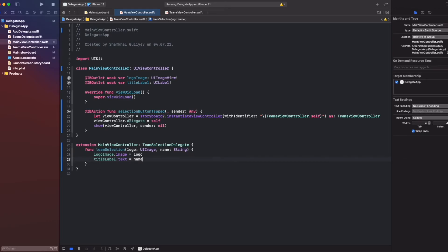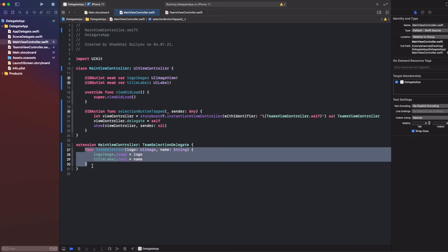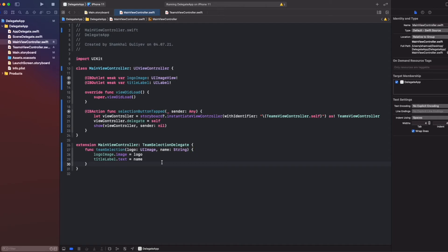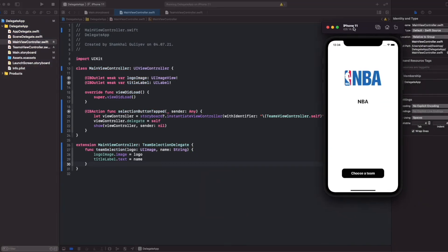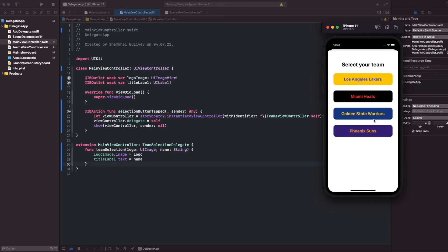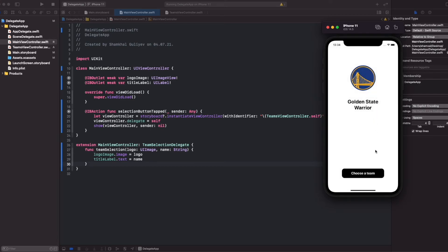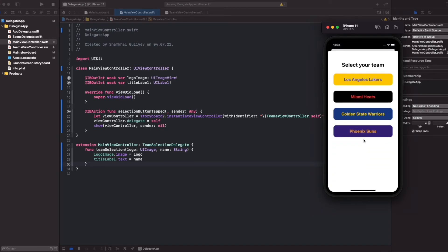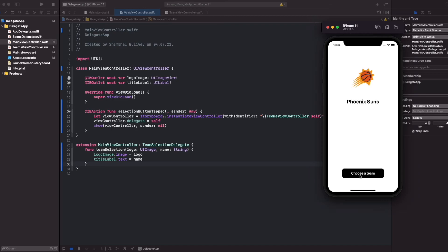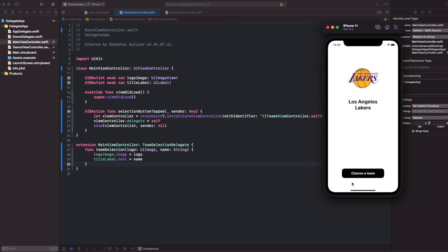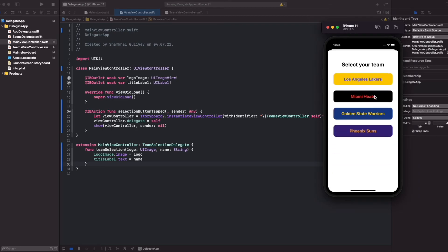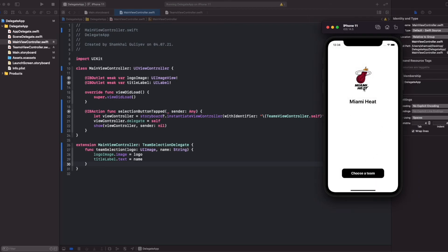What does it mean? It means we will call our protocol, and when our protocol passes data, we will get it. Let's run the application and see the result. So we choose a team: Golden State Warriors. Cool! It works fine for all button actions.